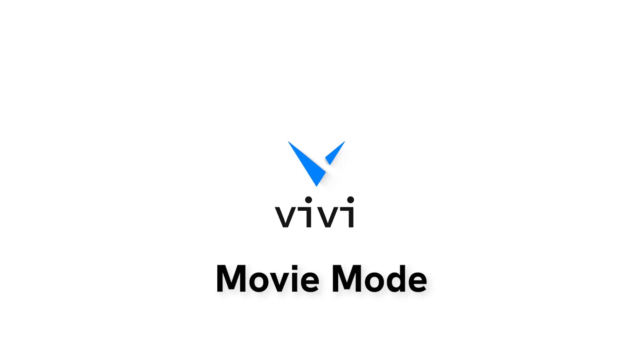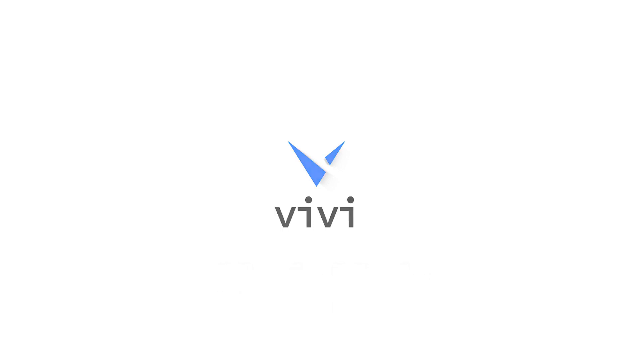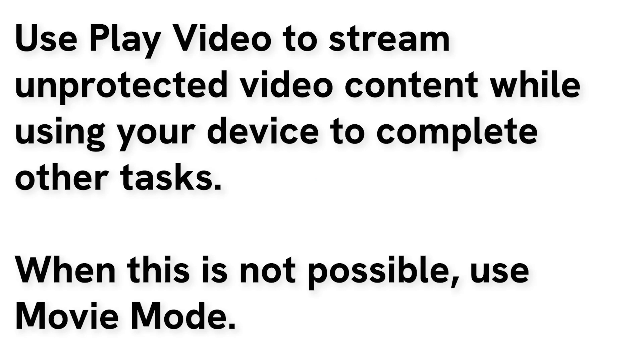Teachers can leverage the share screen capabilities of Vivi to play additional media content outside of Play Video. While Play Video does allow the teacher to have access to their computer to multitask and do other things while the content streams to the display, there may be times when that is not an available option.